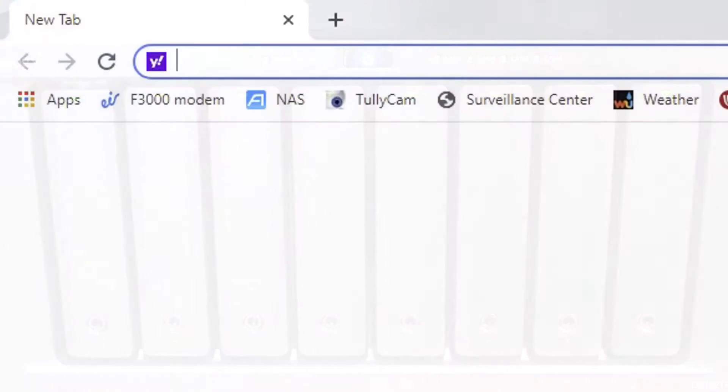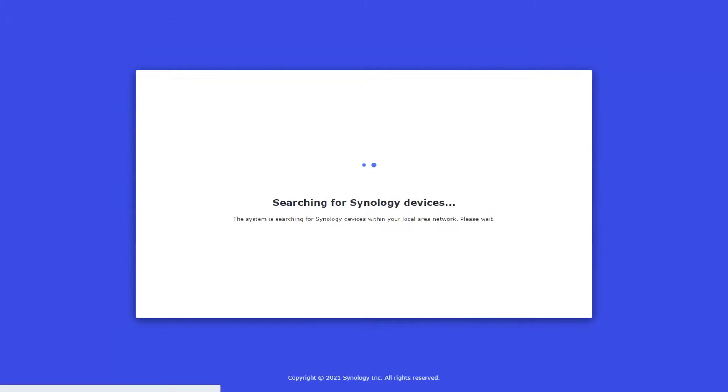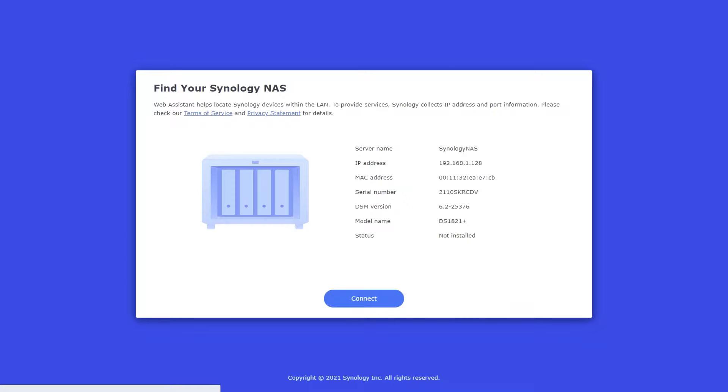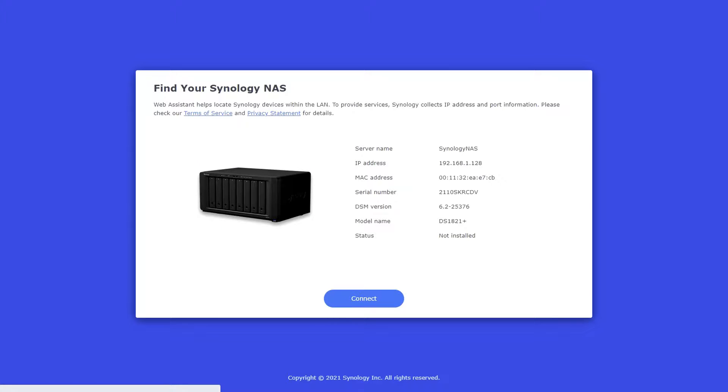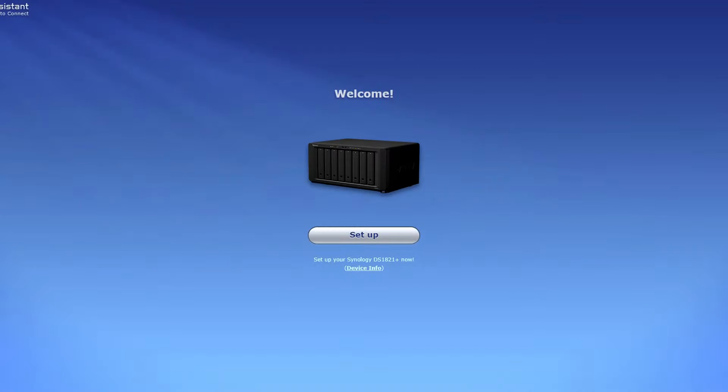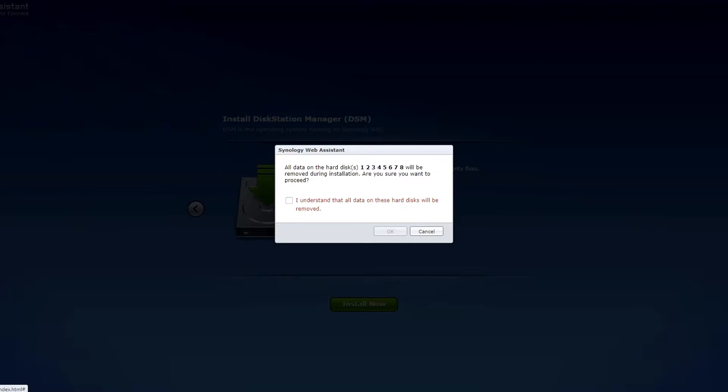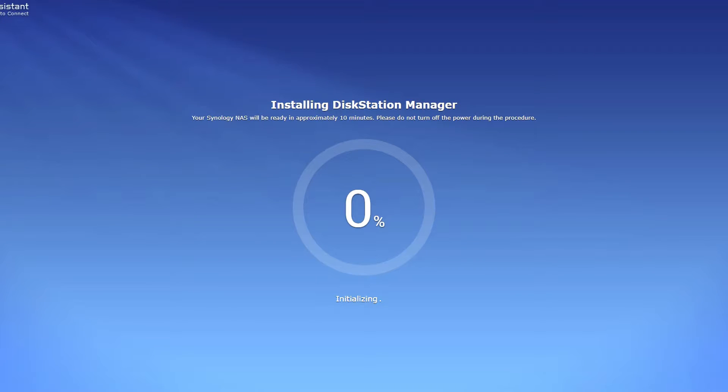With your computer on the same network as the NAS type in find.synology.com. When the enter key is pressed search for each of the Synology devices that you have will be shown. In my case I only have the one so simply press connect. Here you can see it found the disk station the DS1821+. It will show you the IP address along with other information about the NAS.